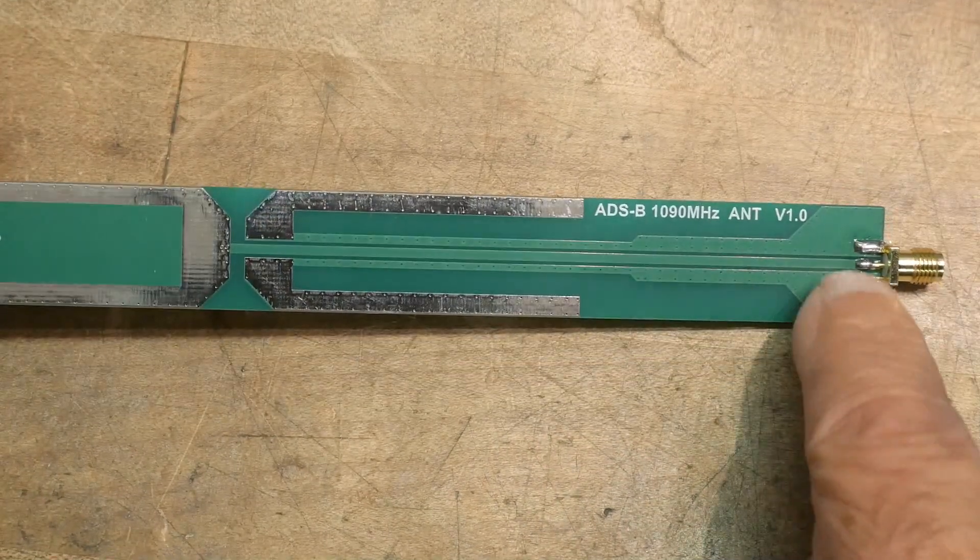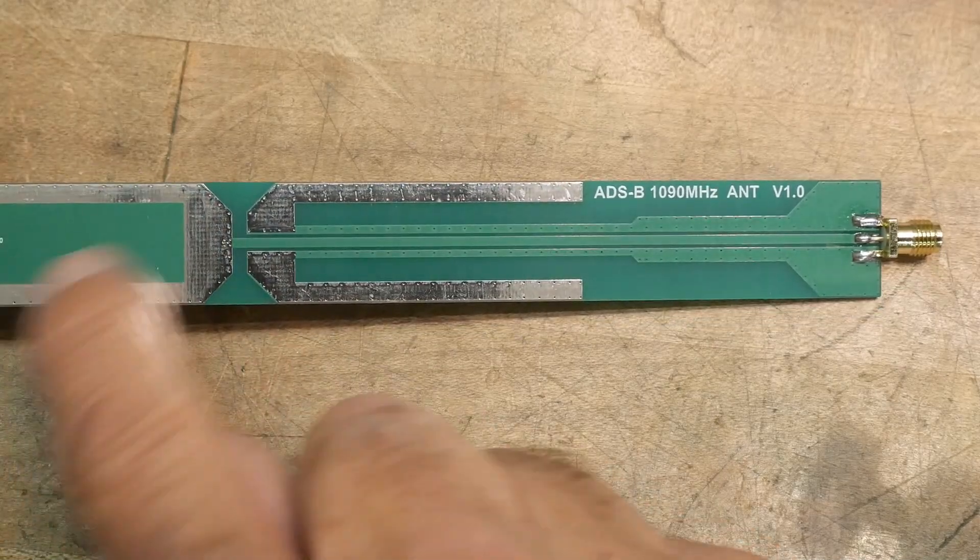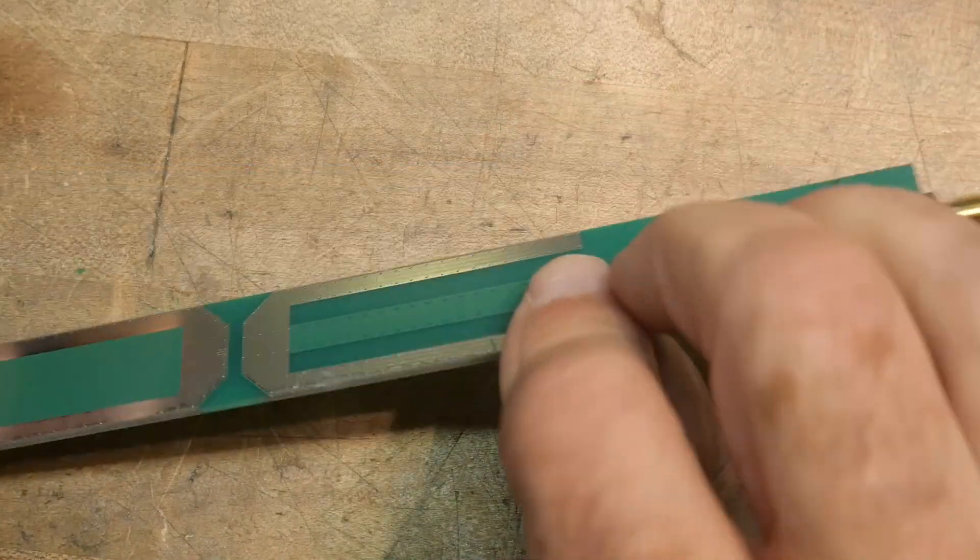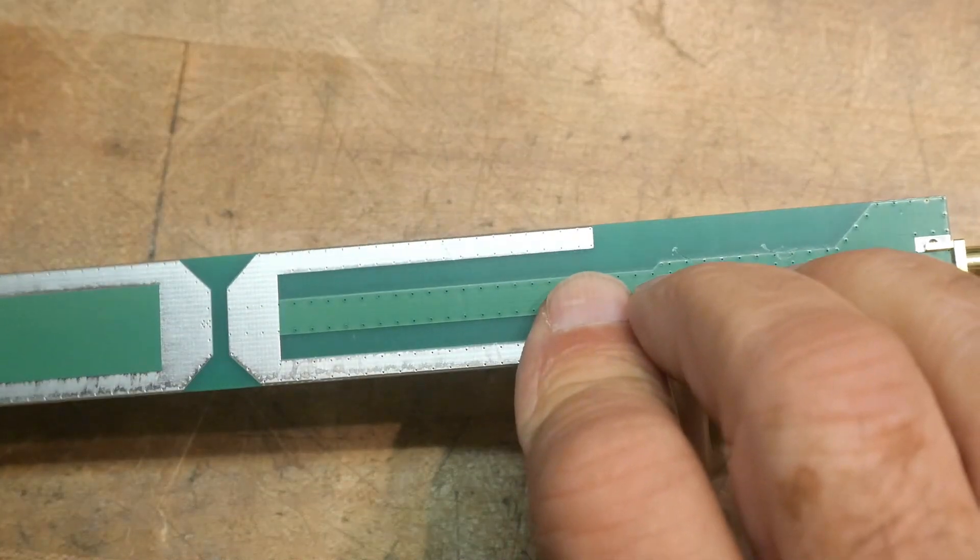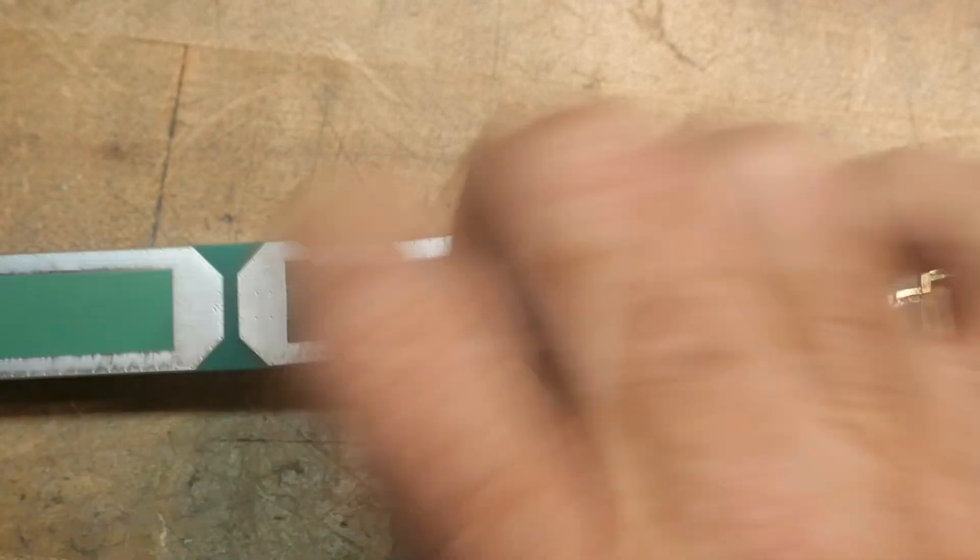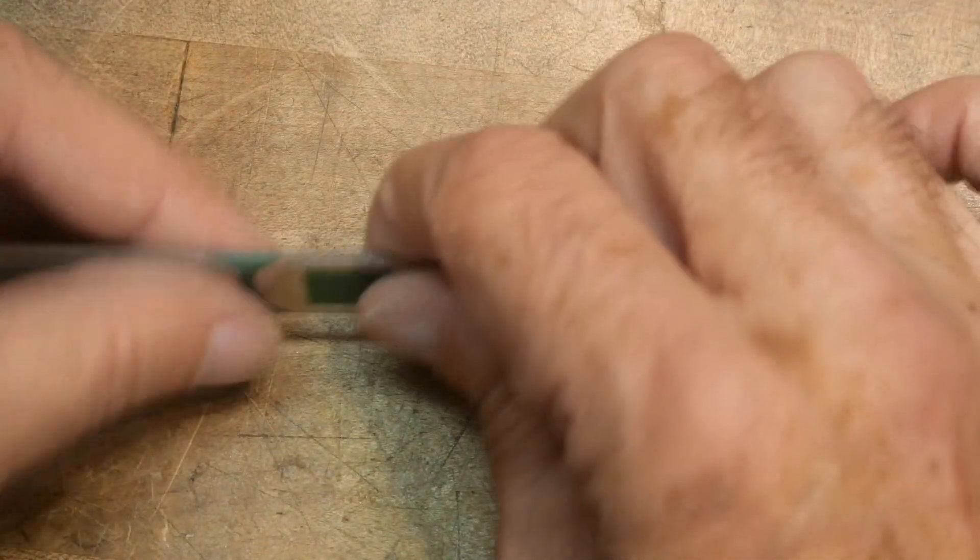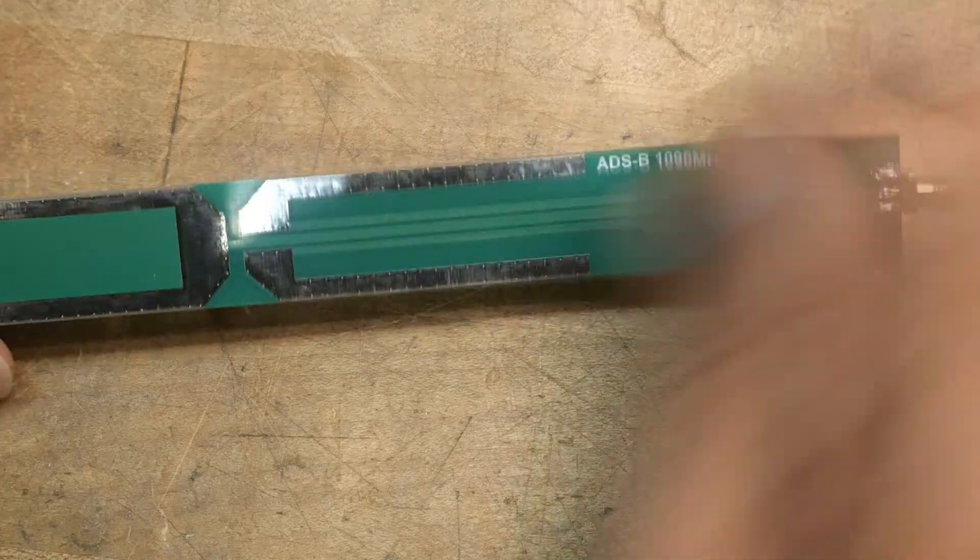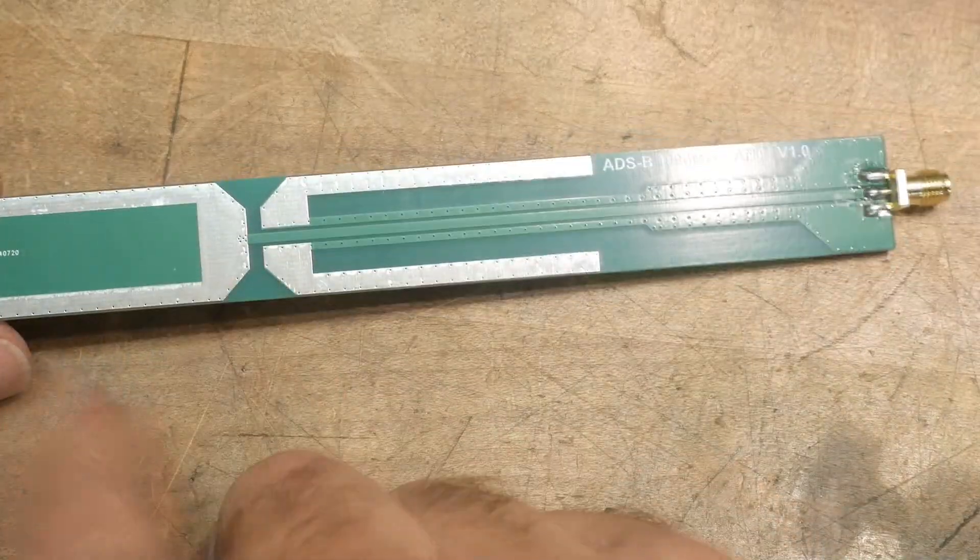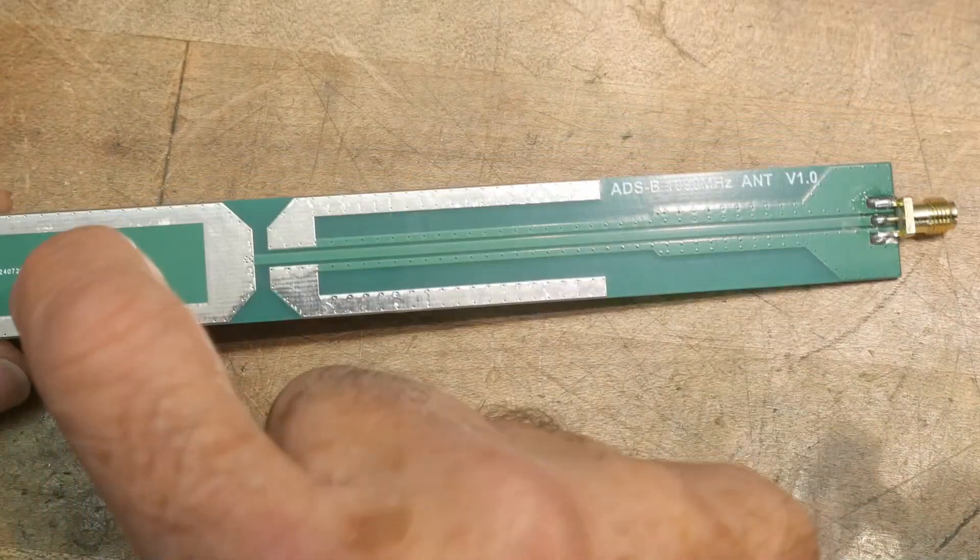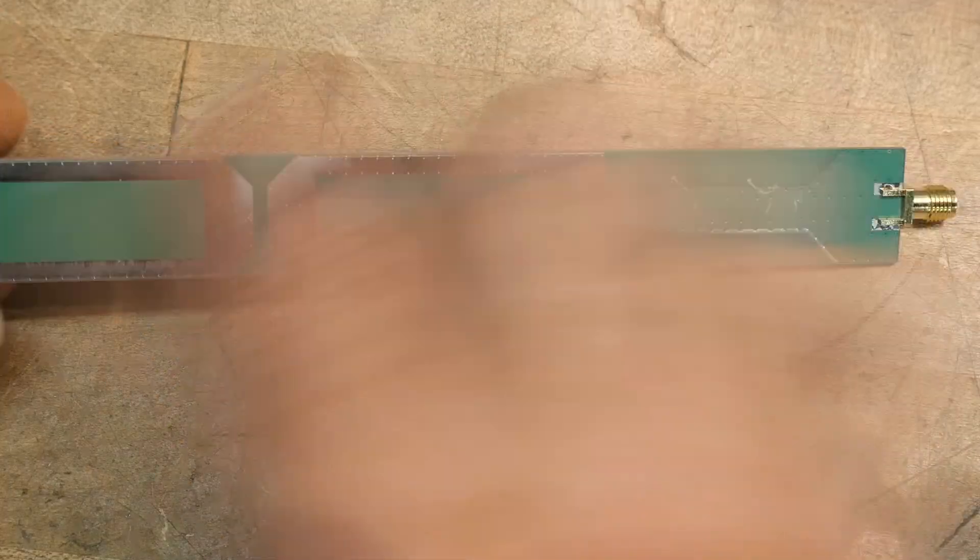Look at that though. The center conductor comes up and it feeds this section which is solid. I think this is solid copper up here and it's not just this piece. This piece is exposed but I believe it's solid everywhere.